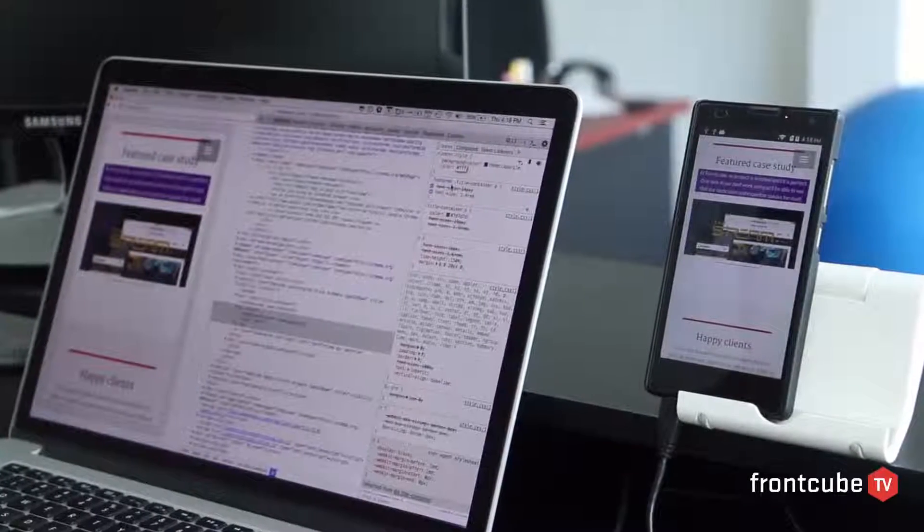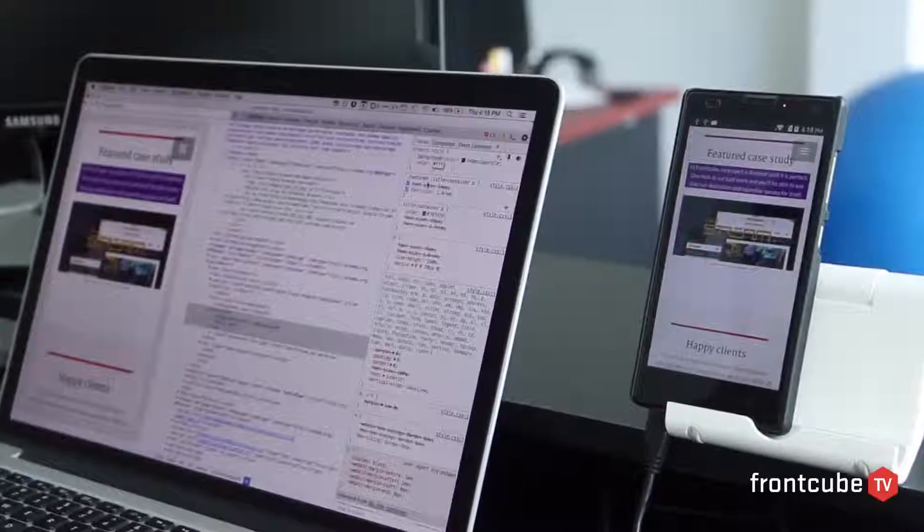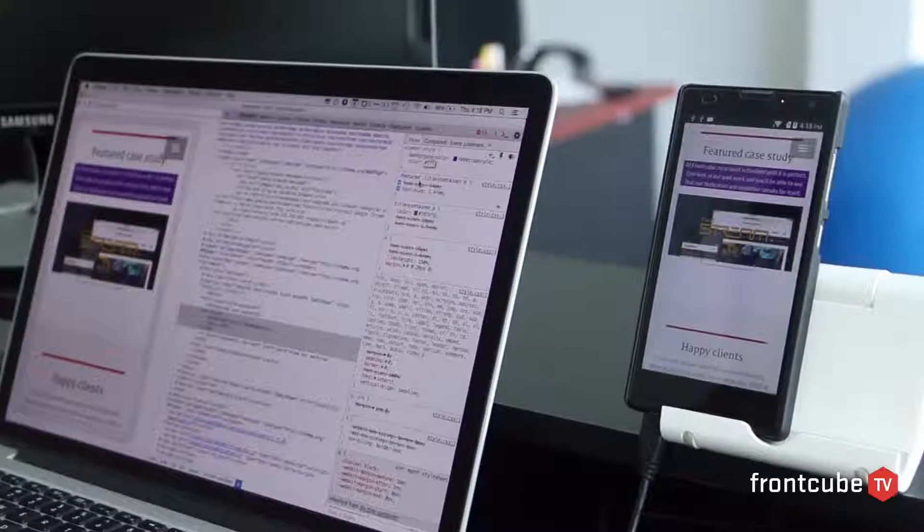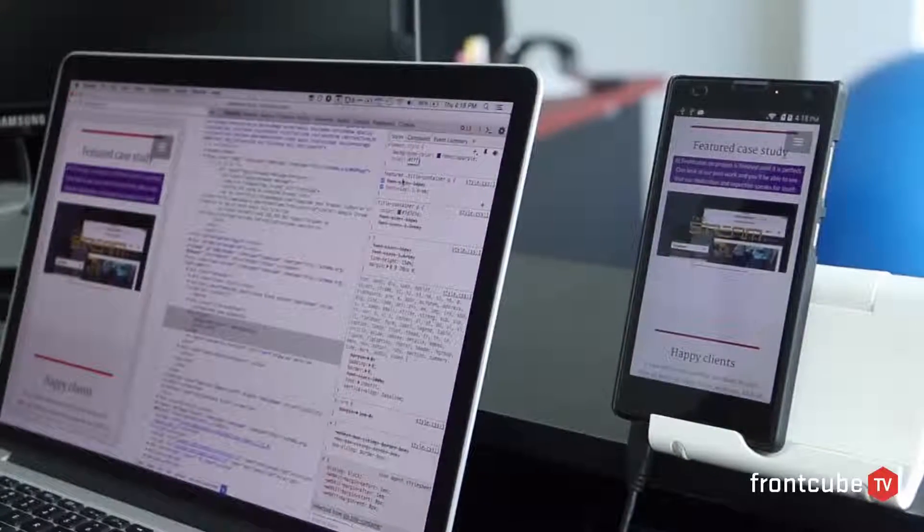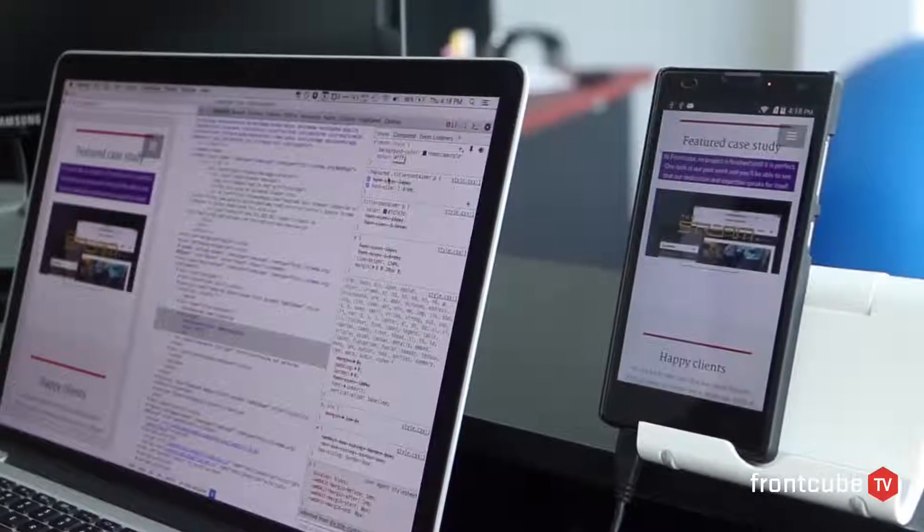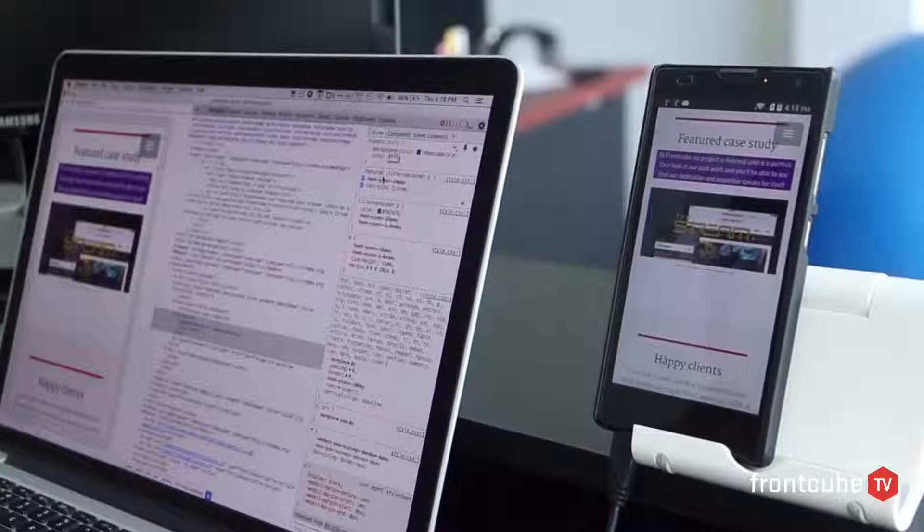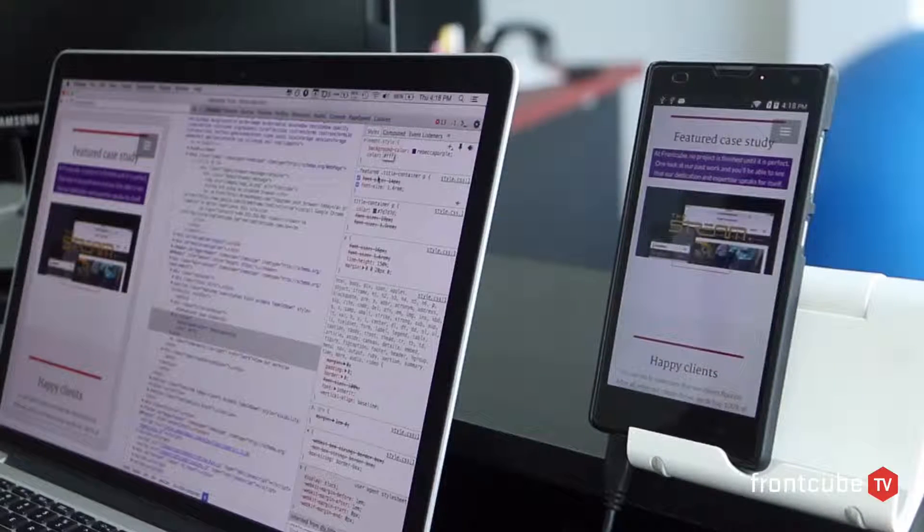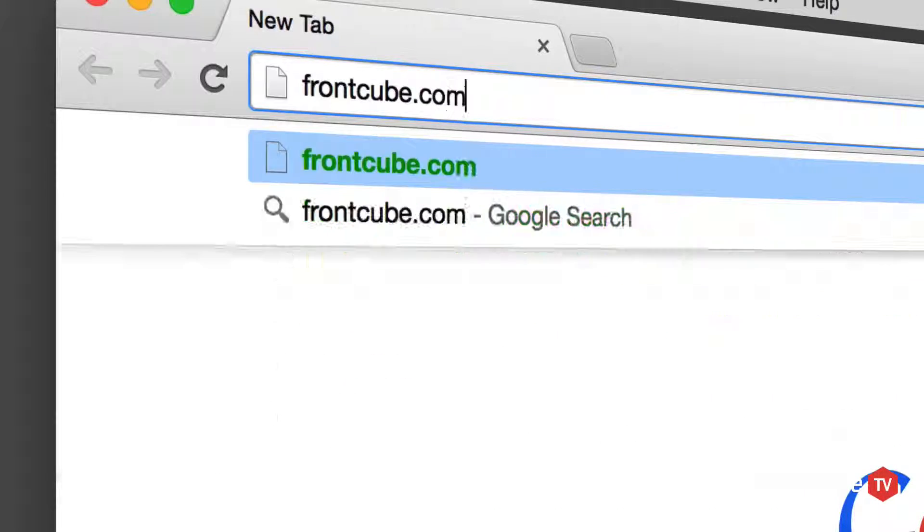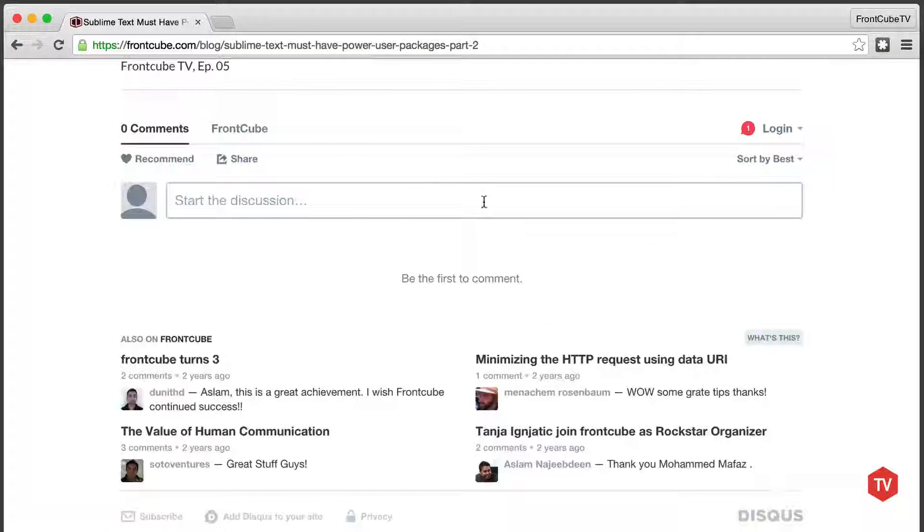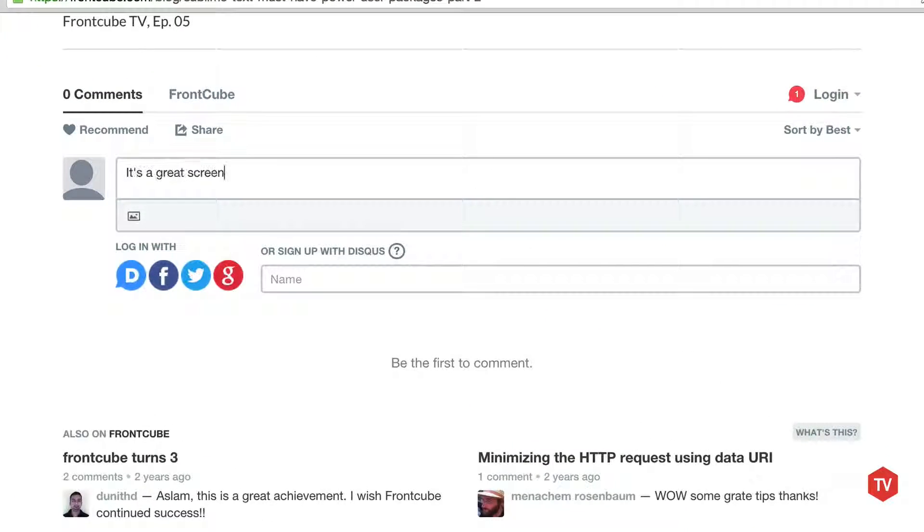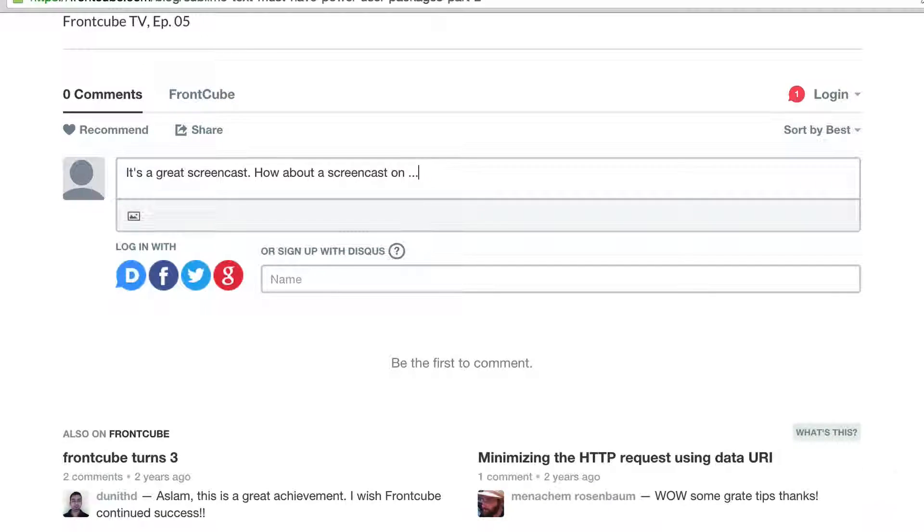We hope this screencast is helpful to you. Do you have any specific way that you use to test a website on Android device? We'd really like to know and we'd like to learn from you. Please go ahead to our show page at frontcube.com/blog and leave a comment there. We'll see you next week with another awesome screencast. Until then, have a great week.